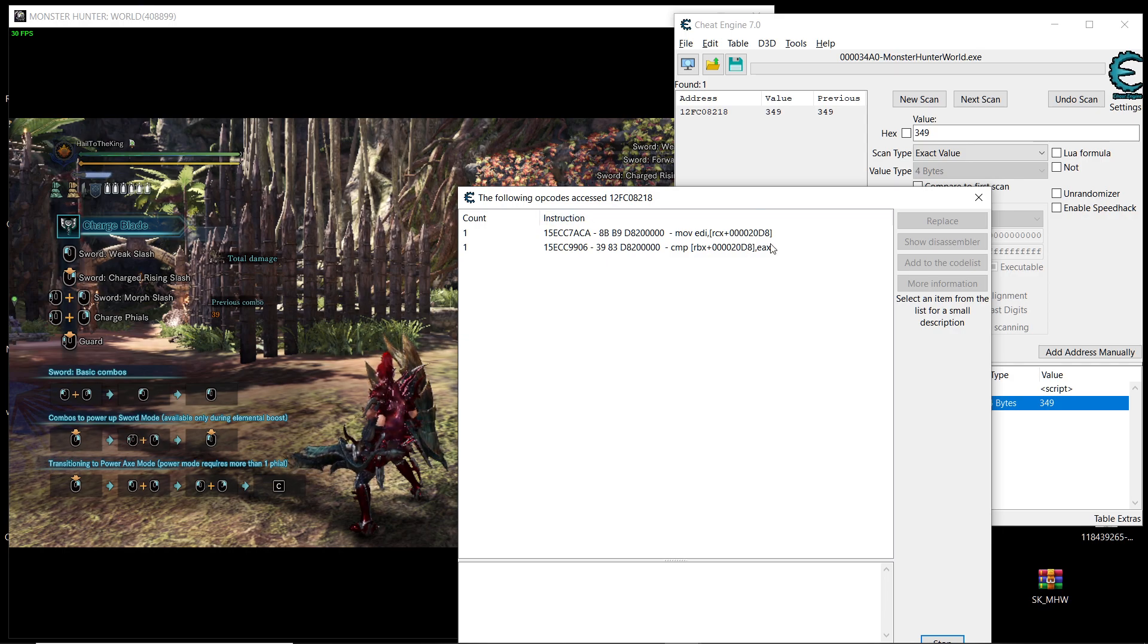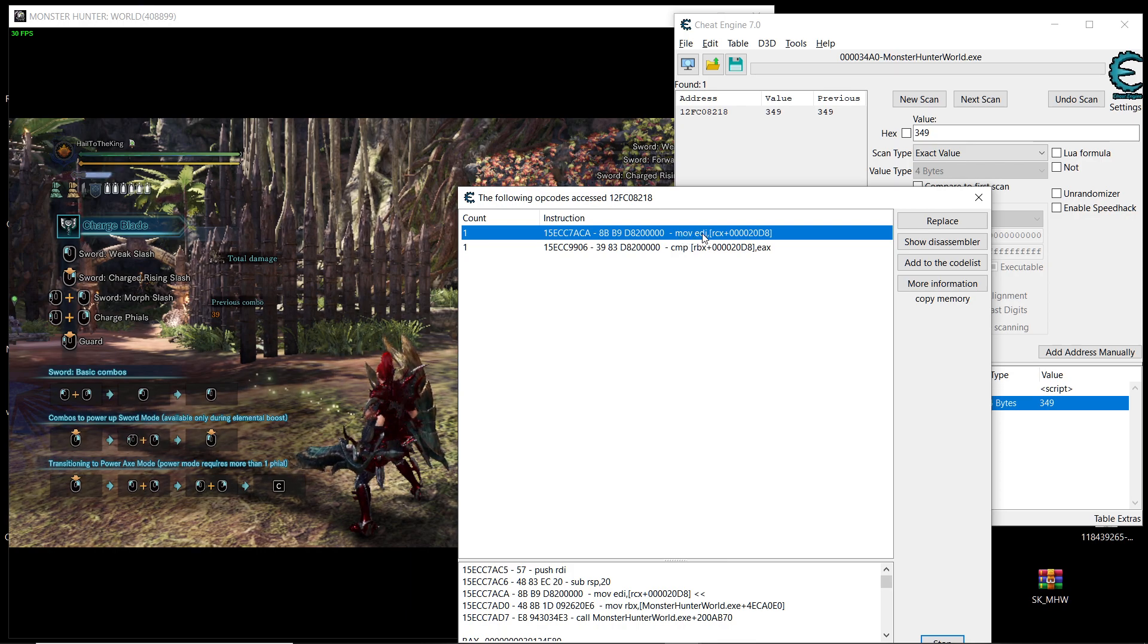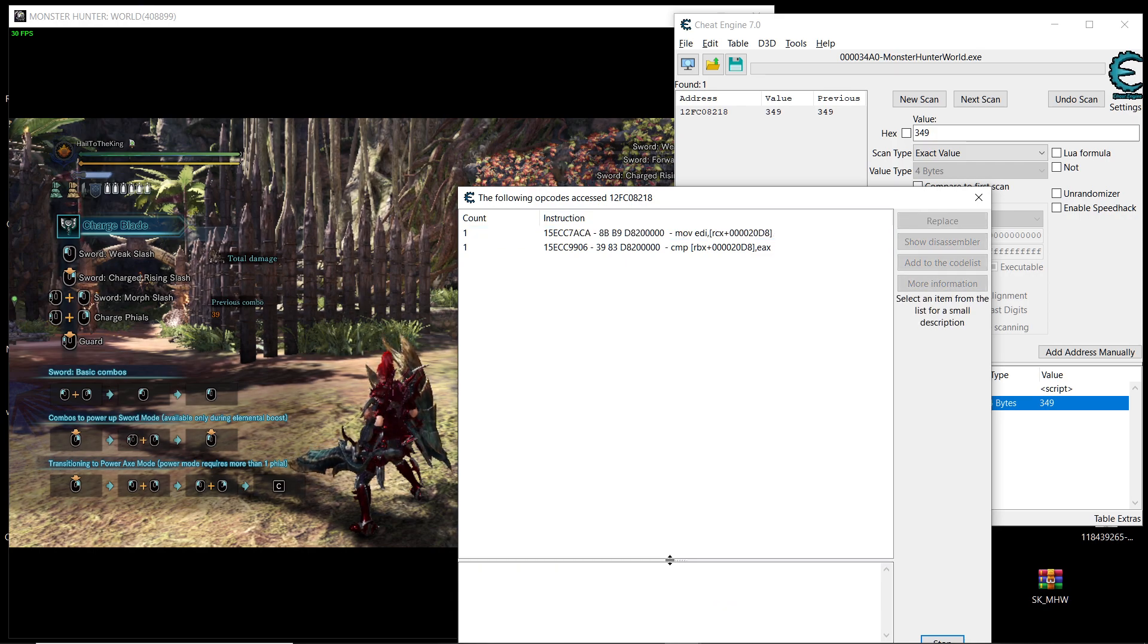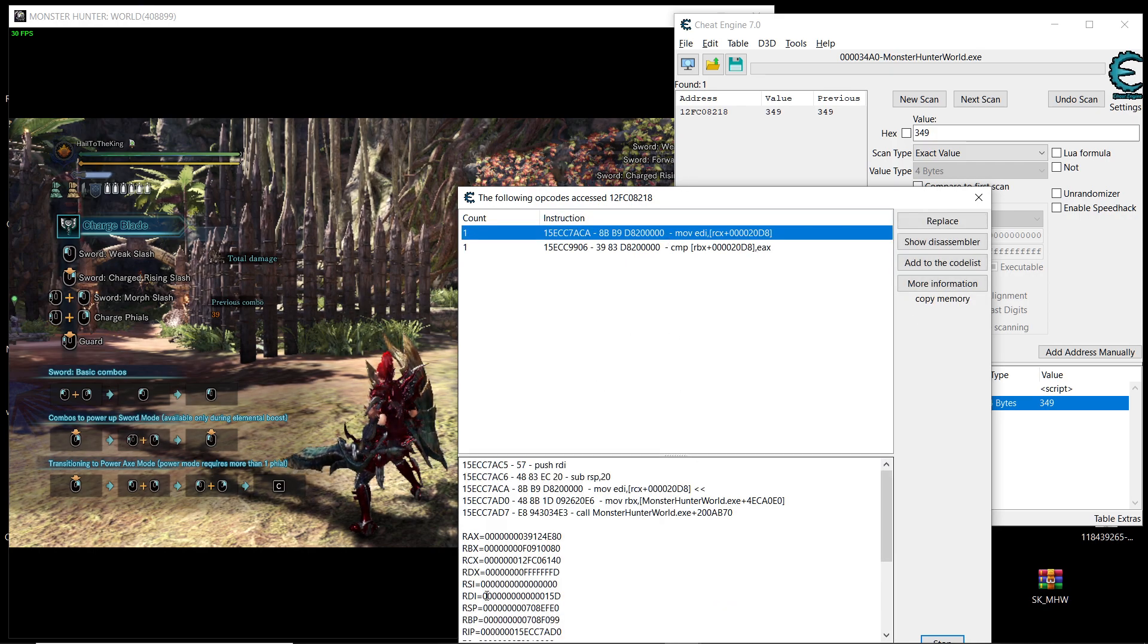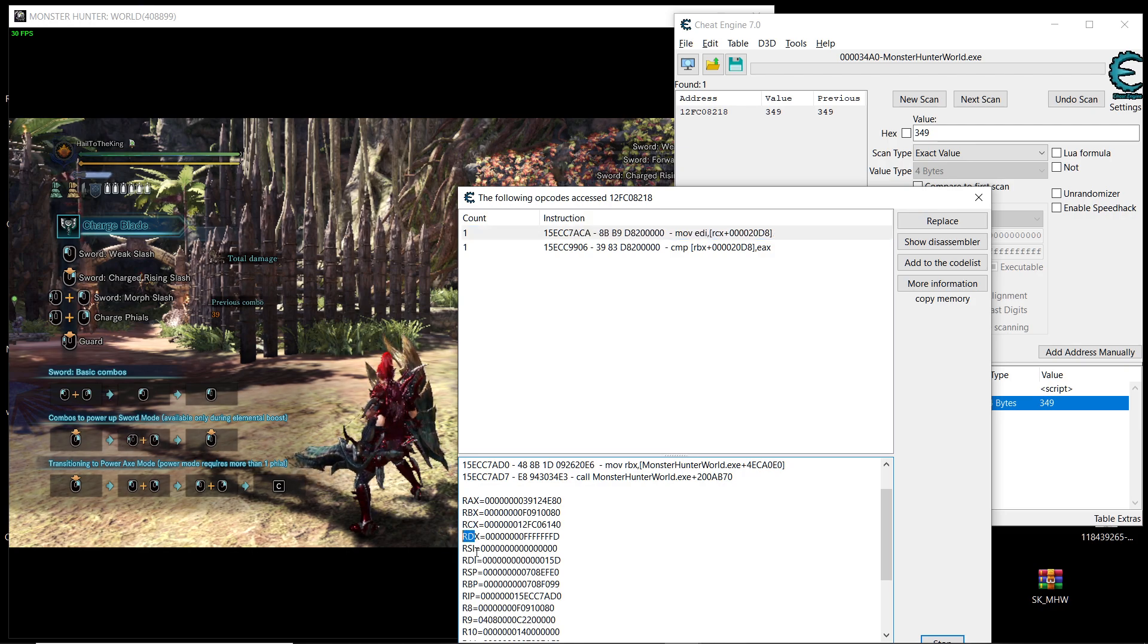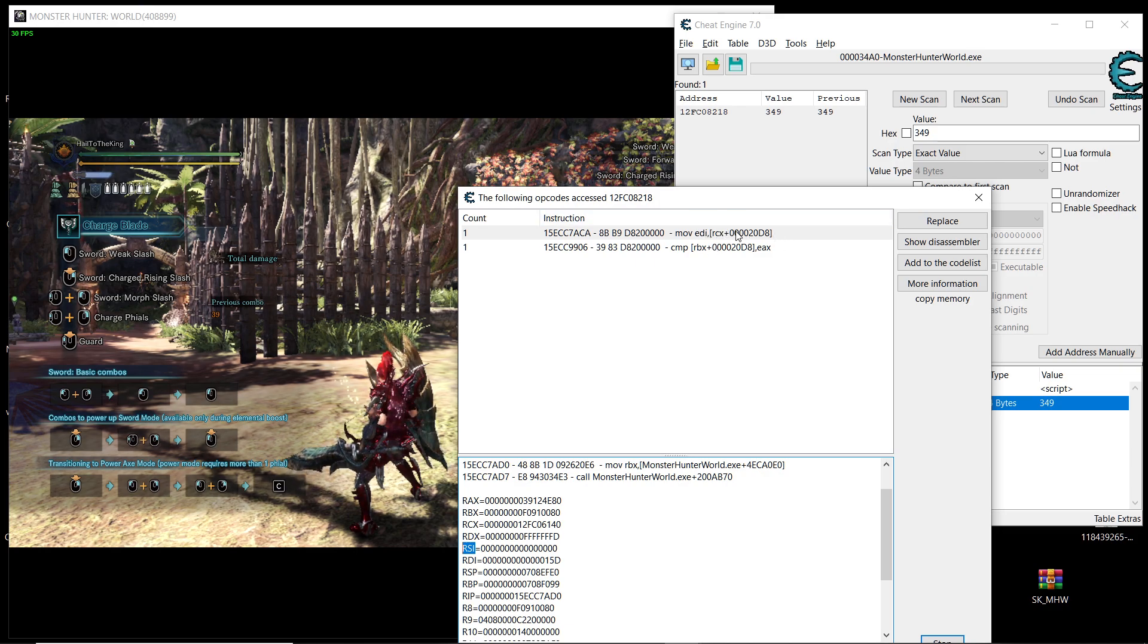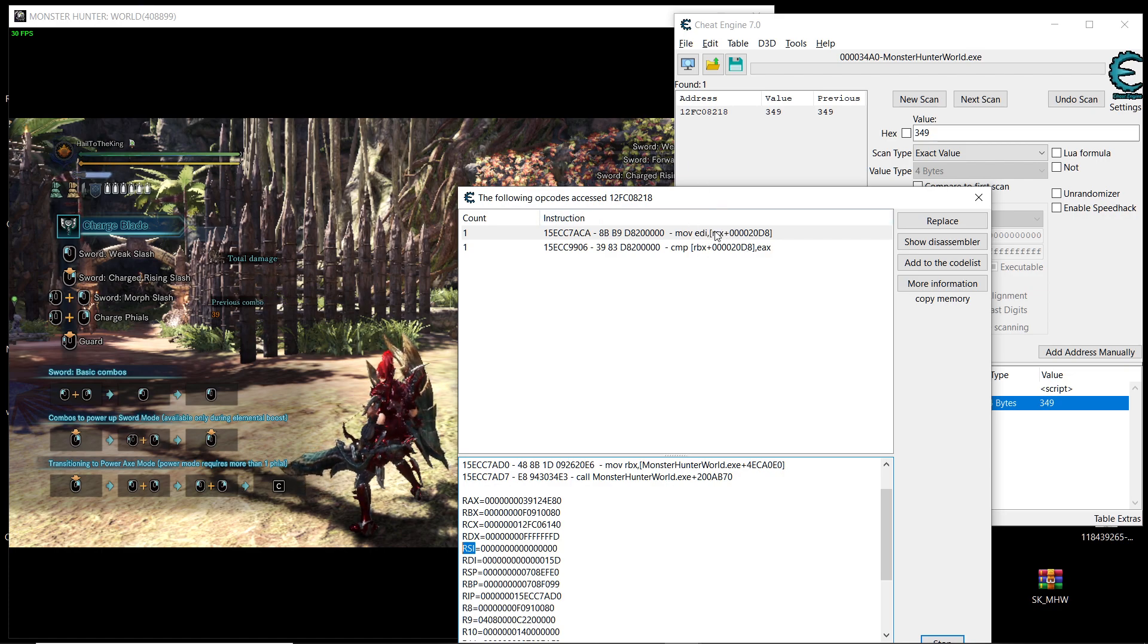But the one that you want to select is like this. It's going to have move and then it's going to have EDI or any other register from here. One of these it's going to have one of these RBX RCX EDX and then it's going to have these two brackets and there's a number inside of them and then another letters like this. So choose this one.